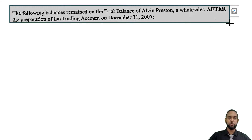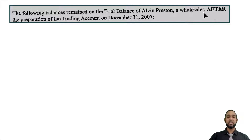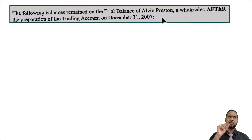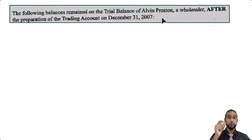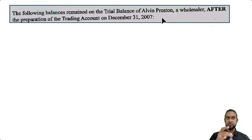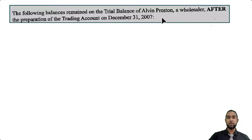We're going to take a little read here. The following balances remain on the trial balance of Alvin Preston, a wholesaler, after the preparation of the trading account on December 31st, 2007. So if they've done this trial balance after the trading account, you're going to see gross profit inside. You're not going to see sales or returns in purchases, opening stock, any of that stuff, because it'll be dealt with already in the trading account. So you're going to see gross profit.